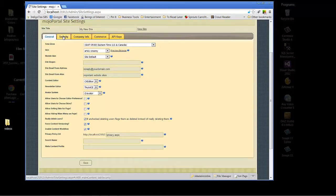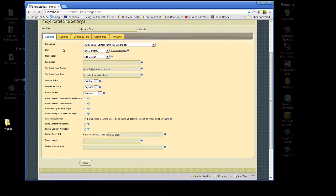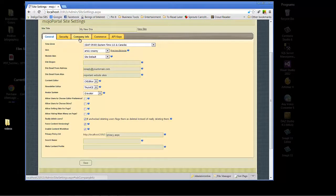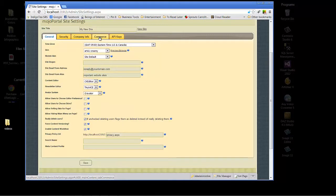Security - we'll go into security for Mojoportal in a separate tutorial article because there's so much to talk about. Company info is pretty self-explanatory. Commerce, again pretty self-explanatory, and we'll go into that in the video tutorial for e-commerce in Mojoportal.